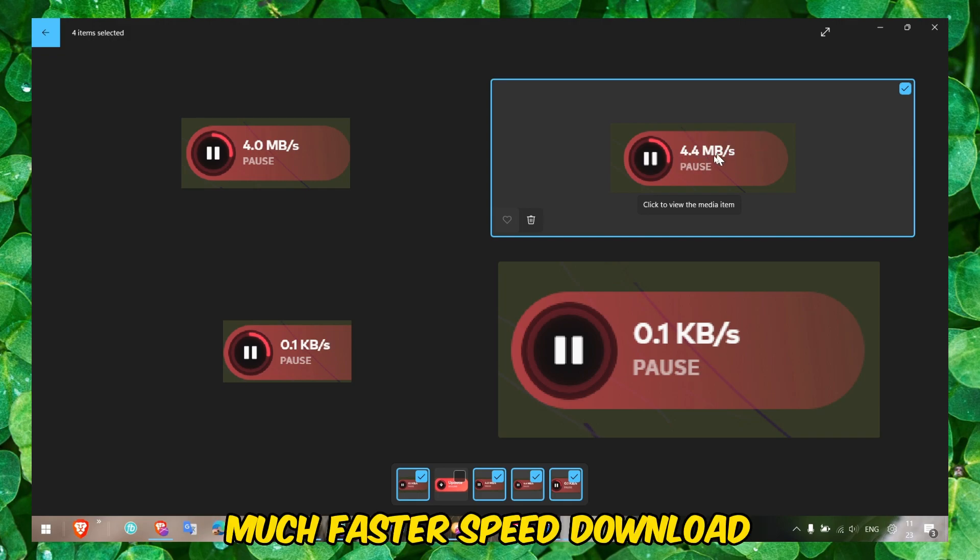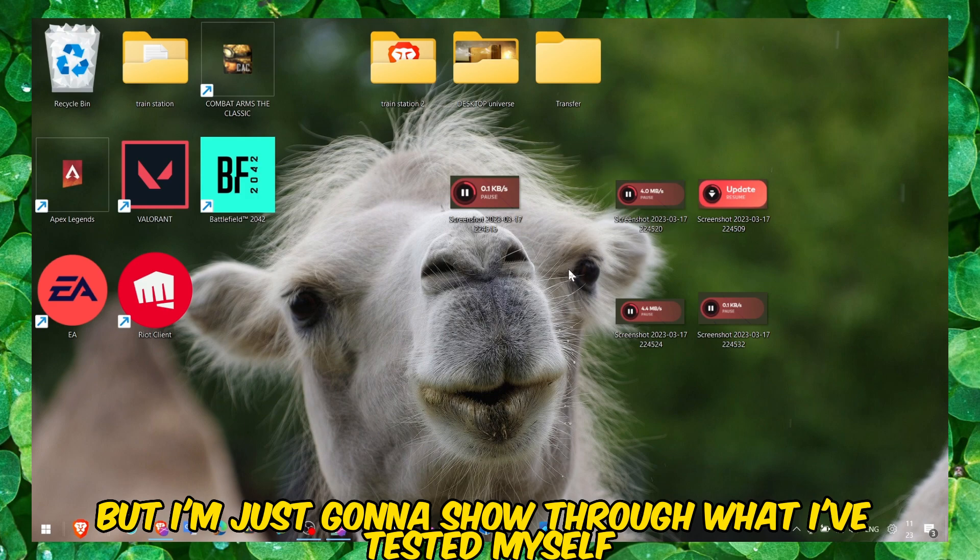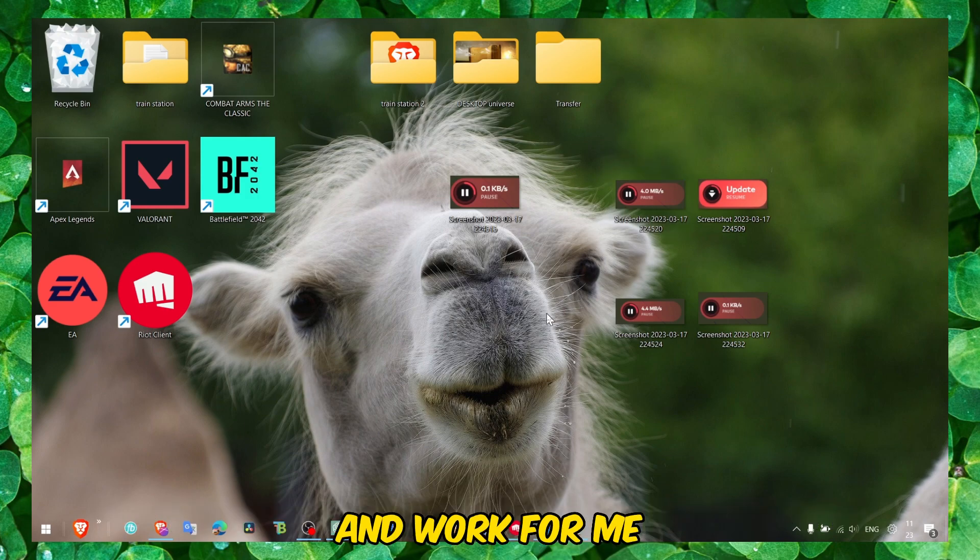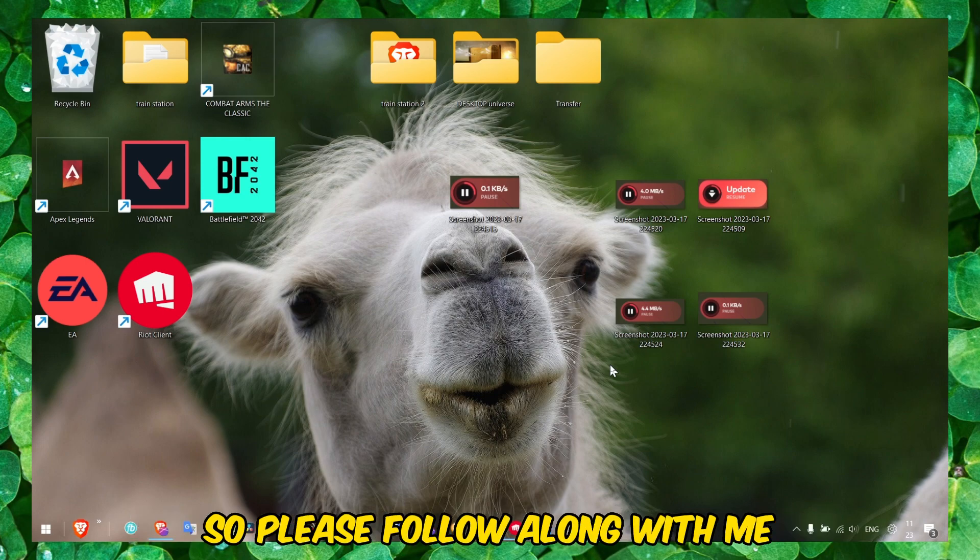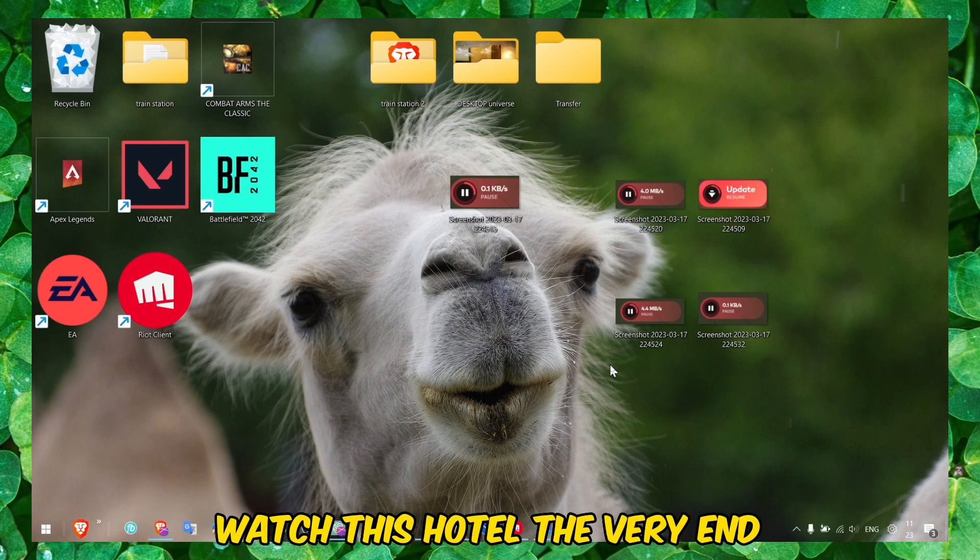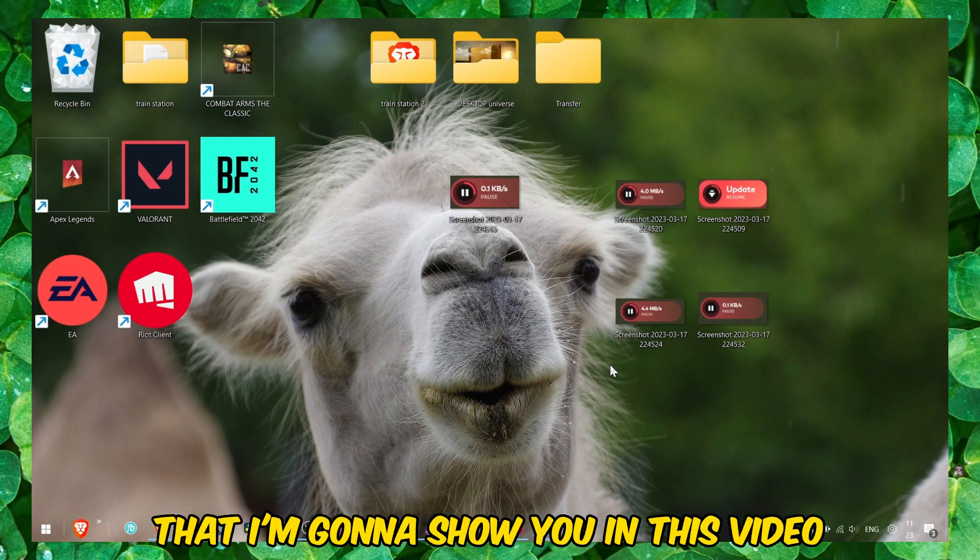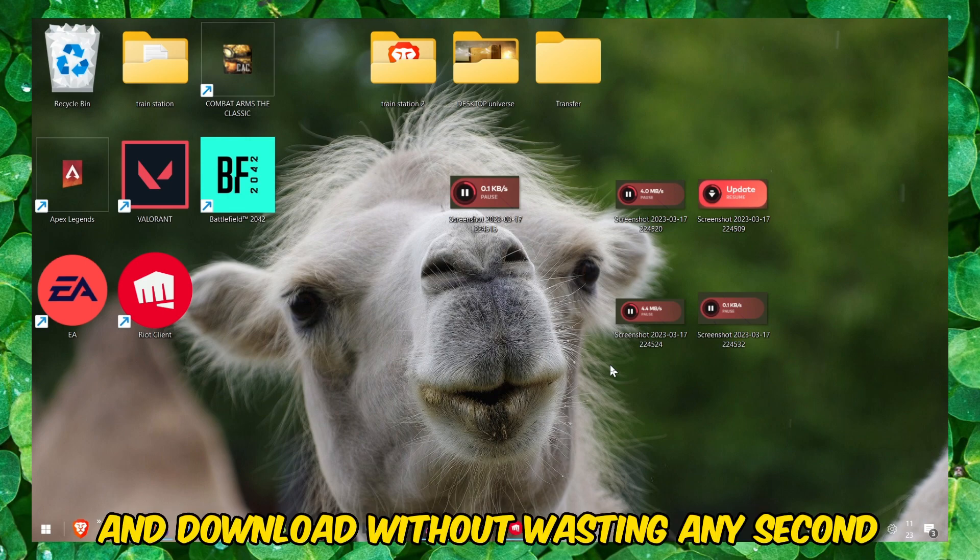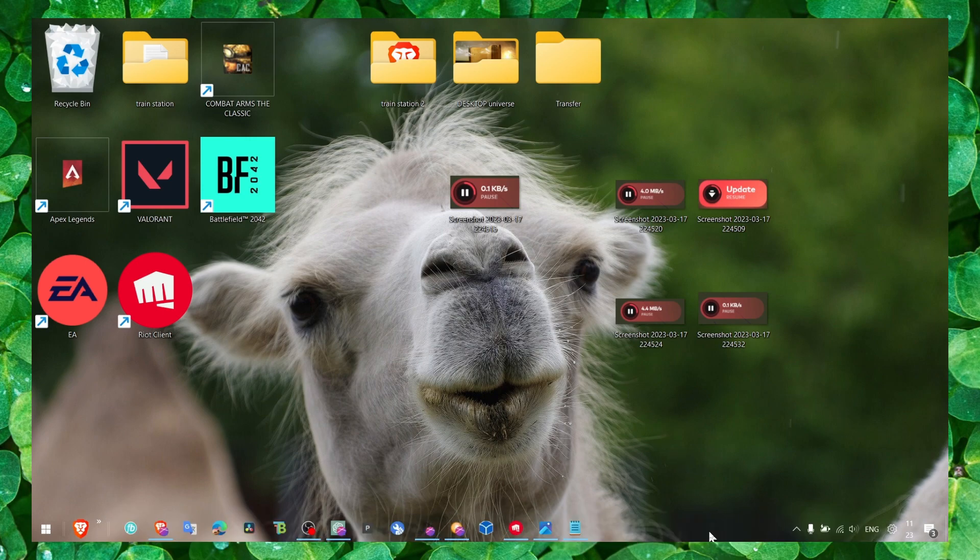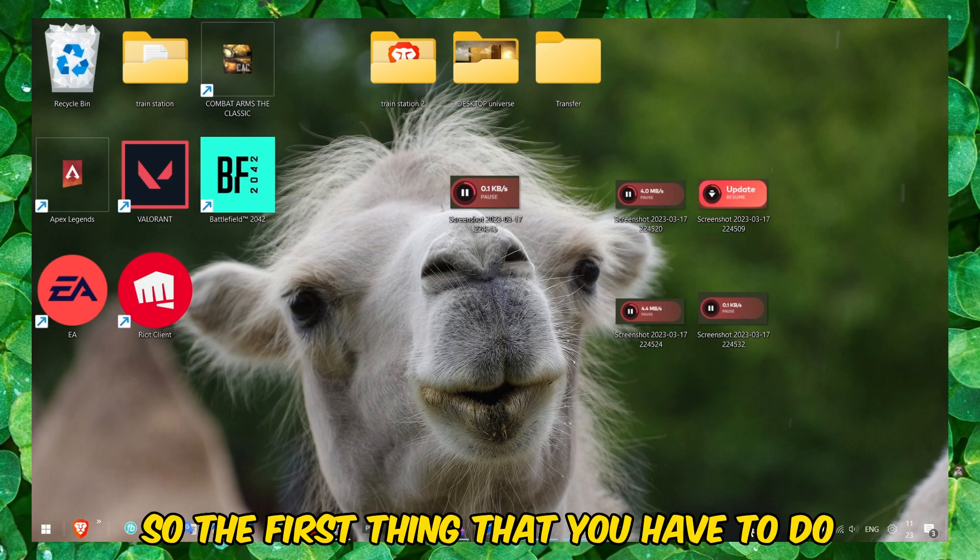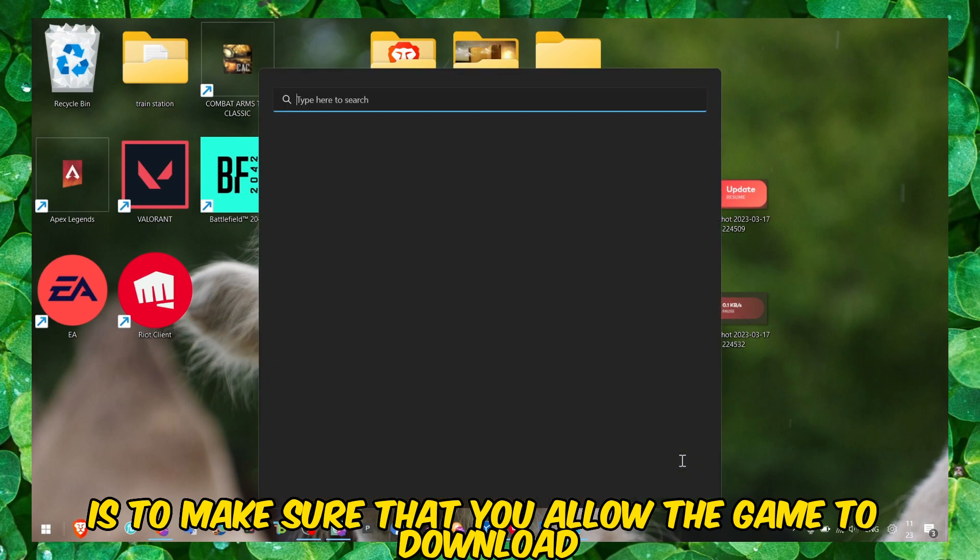I'm just gonna share with you what I've tested myself. This is gonna be a step-by-step tutorial, so please follow along with me. Watch this till the very end so you can try all the methods that I'm gonna show you in this video. Now without wasting any second, let's jump right in the video.